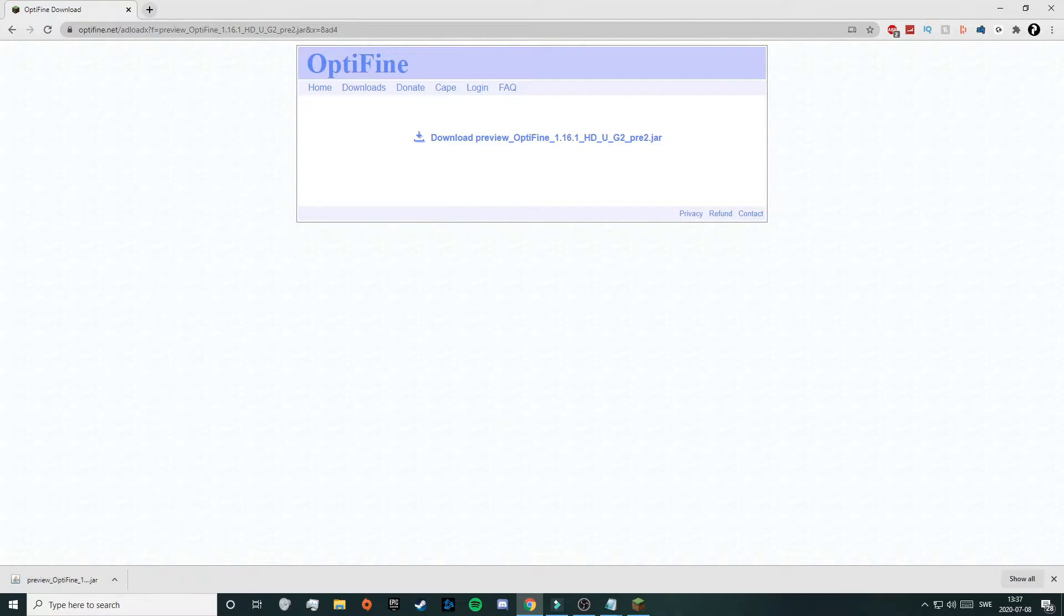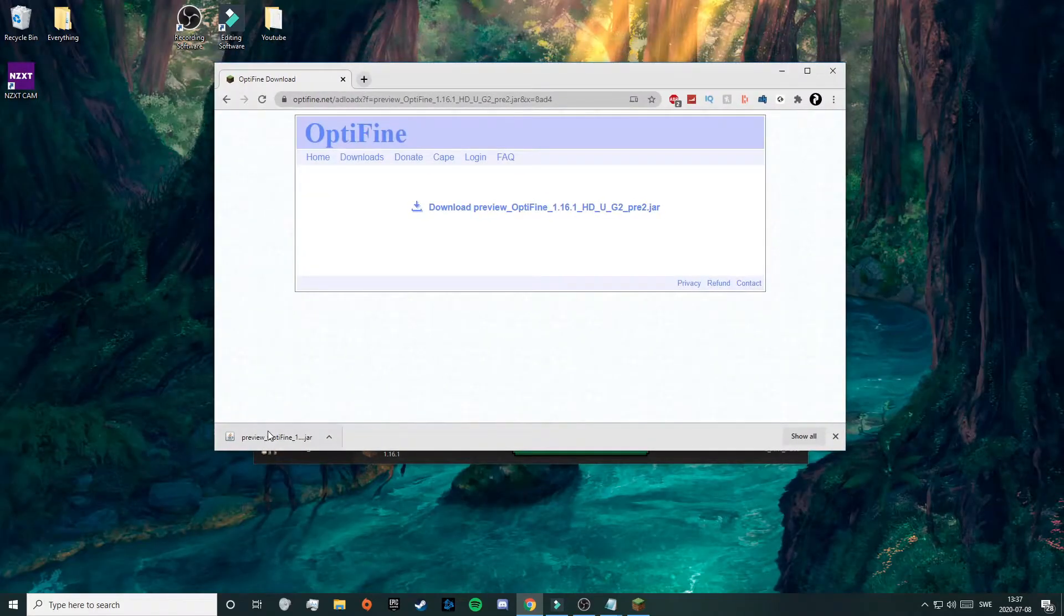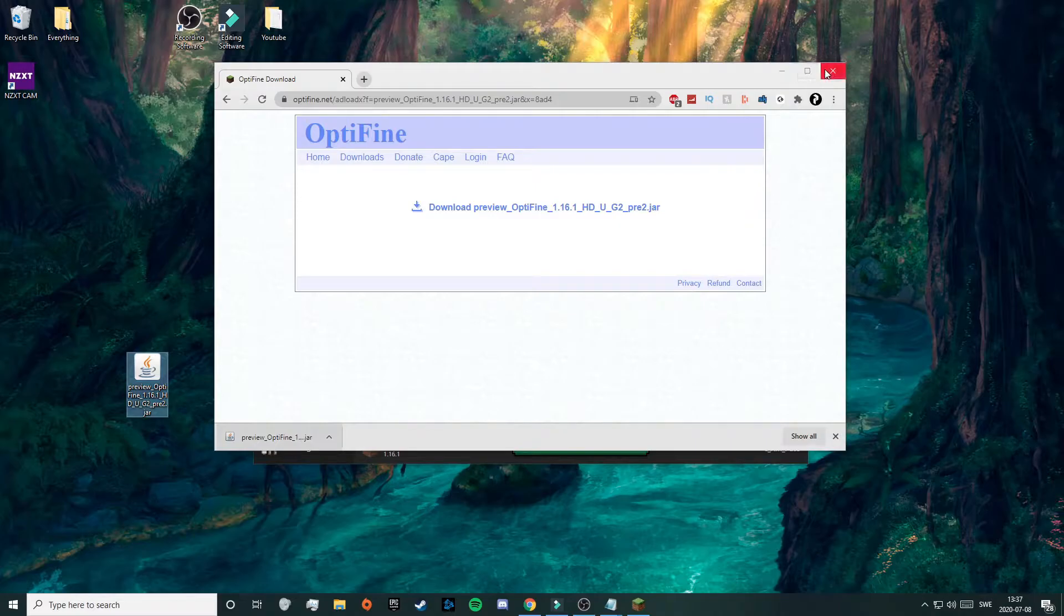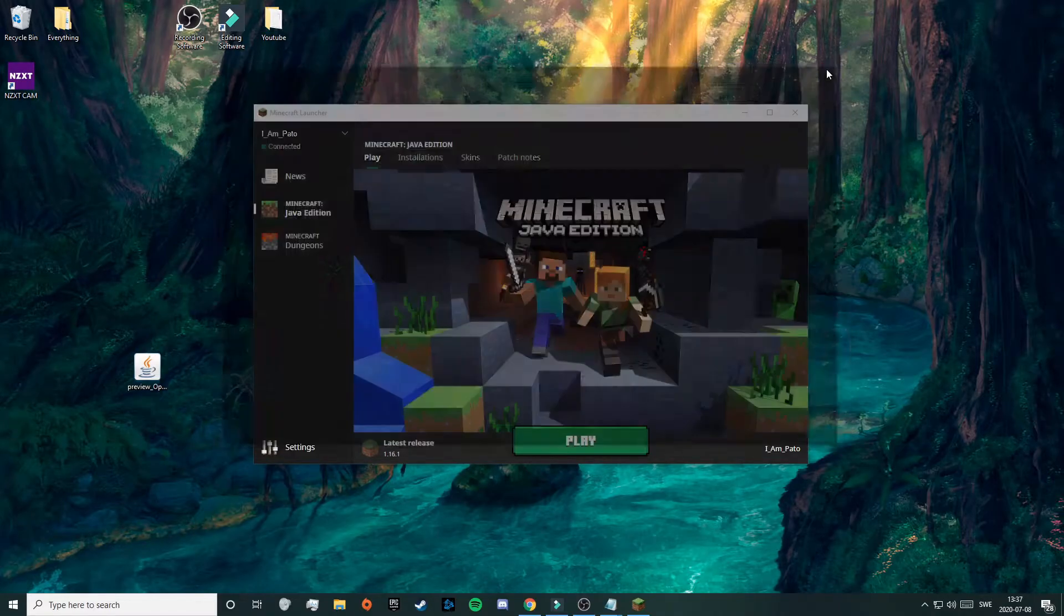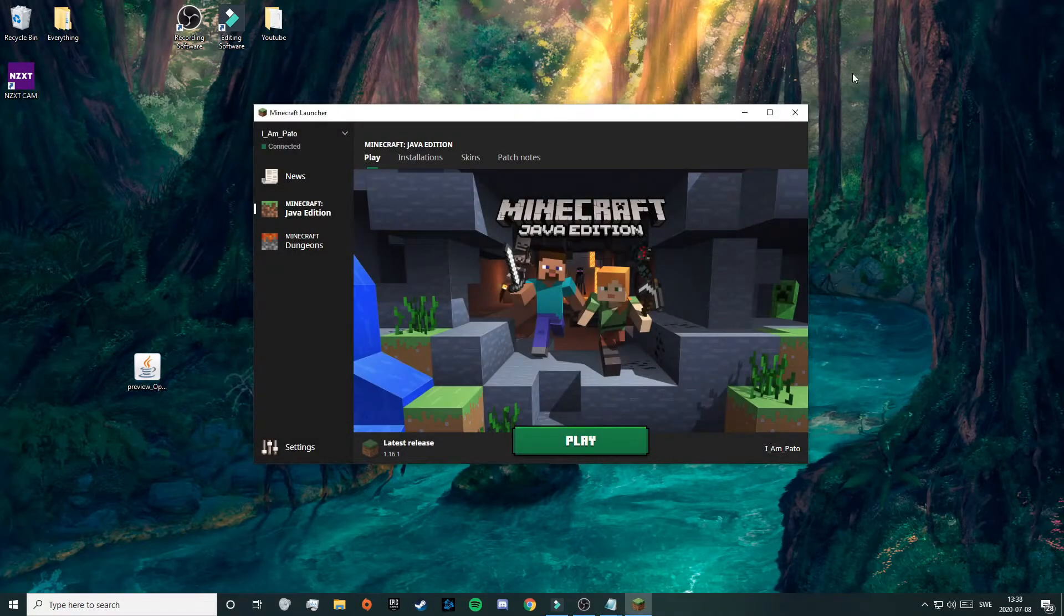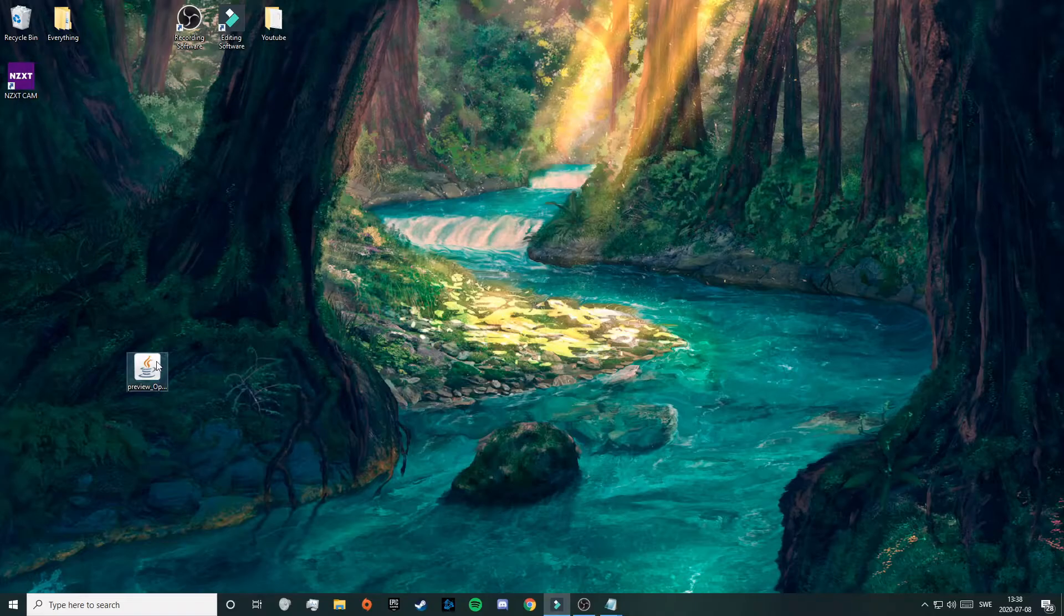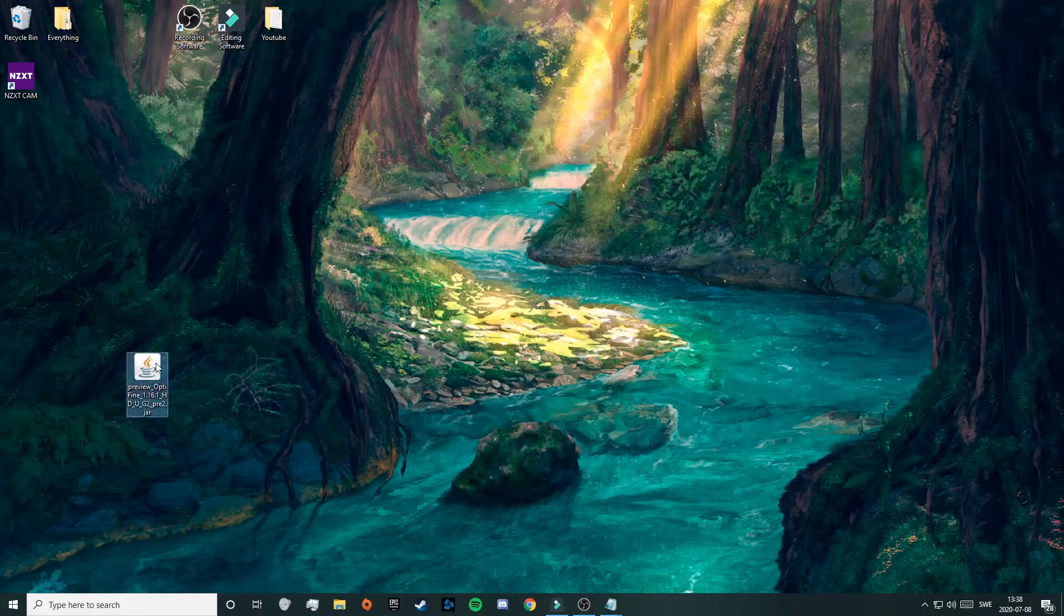Now you just need to minimize your web browser, then drag out your file to your desktop and you can close out of your web browser. Just close out of your Minecraft launcher and then double click on your Optifine file.